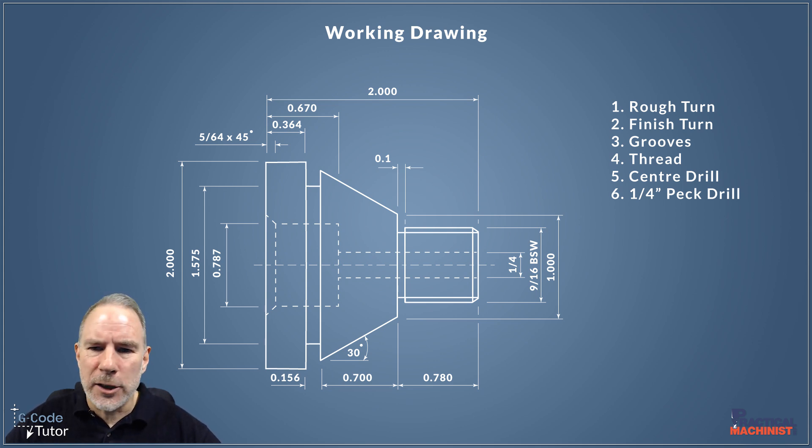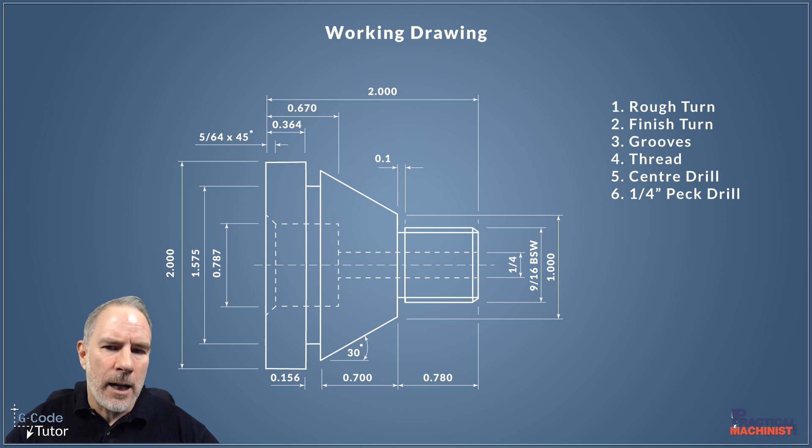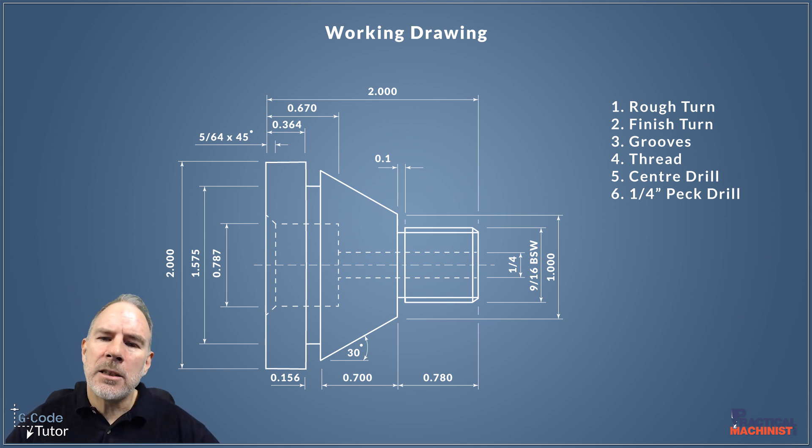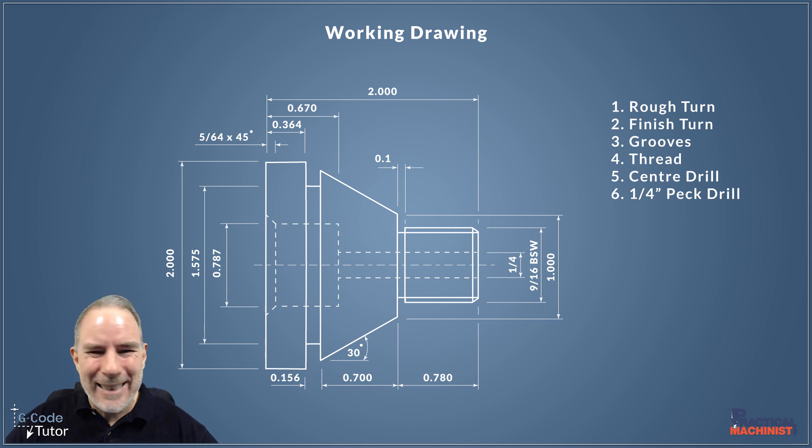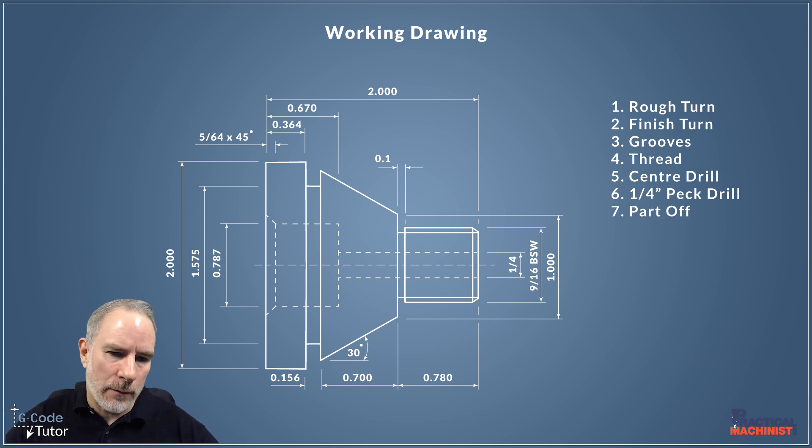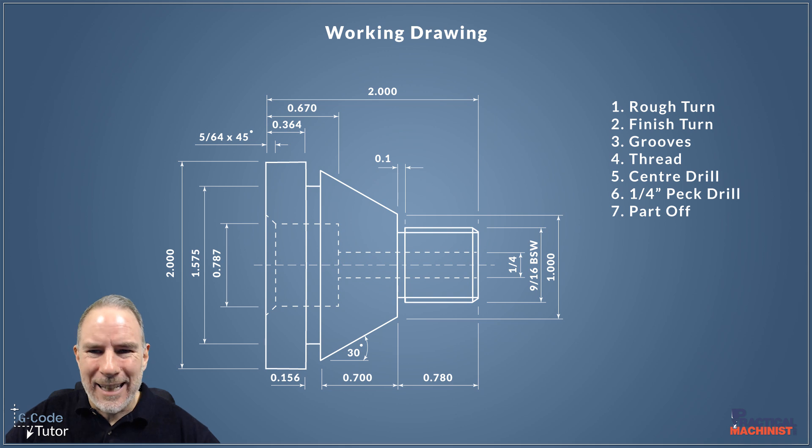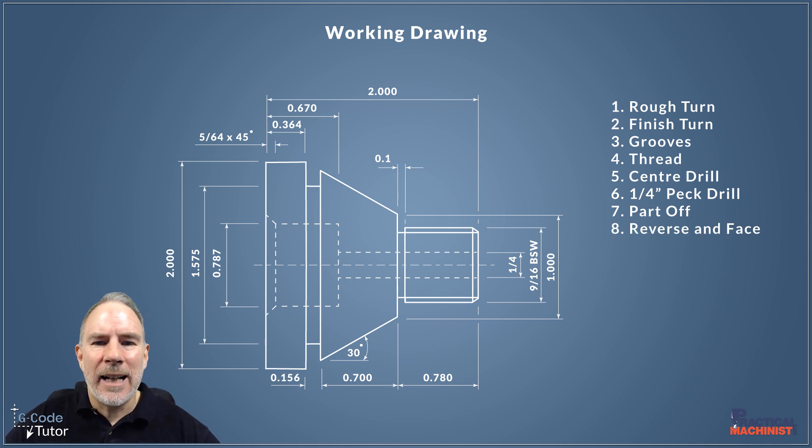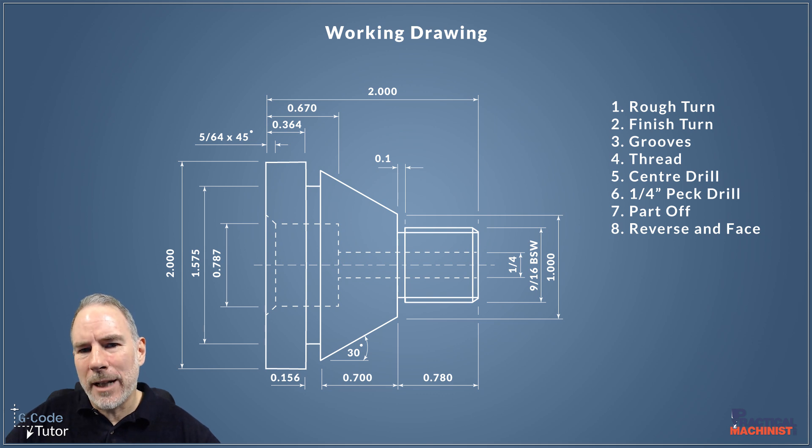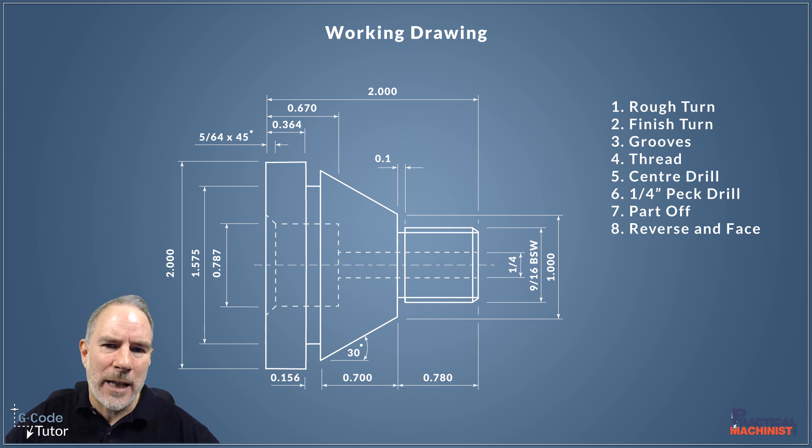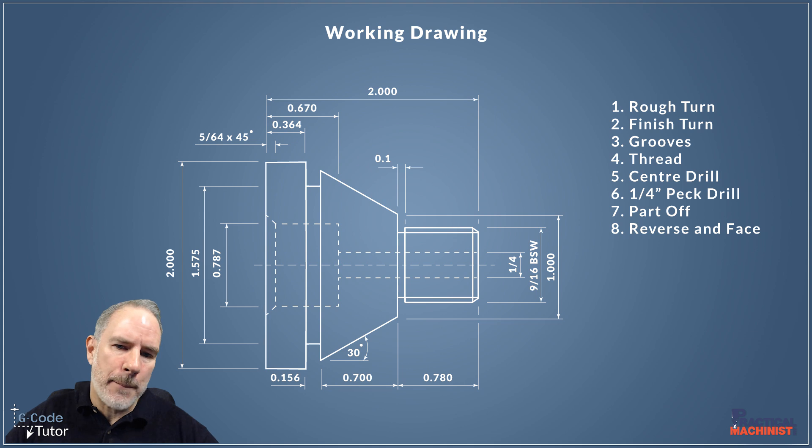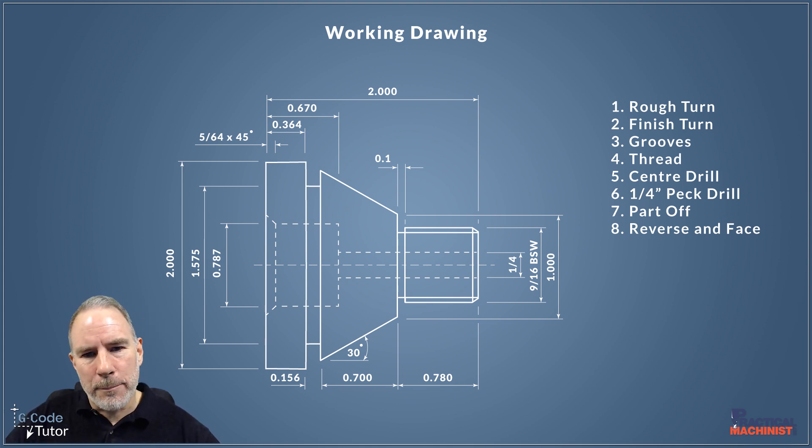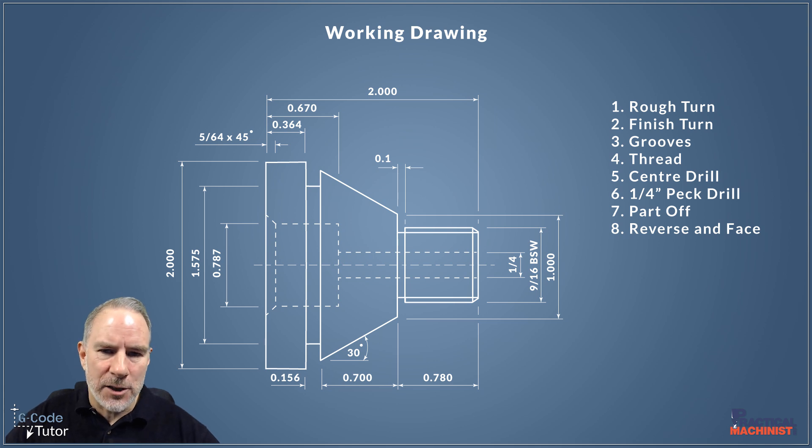There's no tight tolerances on that quarter hole, so we can just use a drill for this. We don't need to ream it or bore it. So once that drill hole is complete, then we're going to part off. Once the part has been removed from its stock material, we can then reverse it and face off the other end. When we come to doing the other end, we're going to be gripping on that 0.364 diameter there, and then we're going to be facing that off and start working on the back features such as that bore and chamfer.